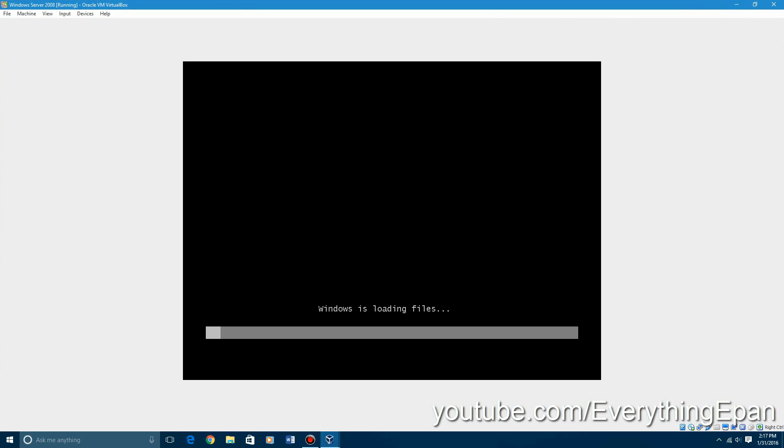So it'll power on. It'll basically do the little Windows is loading files thing just like Vista and Windows 7. This is what it did first. And then it's very similar to Windows 7 install.